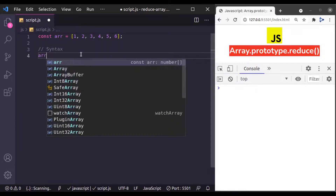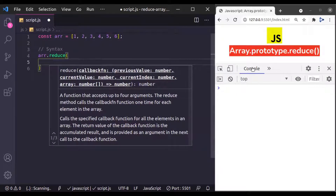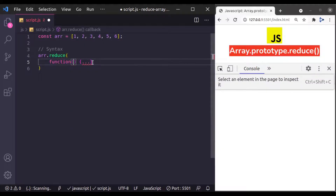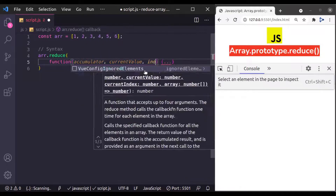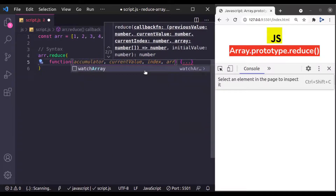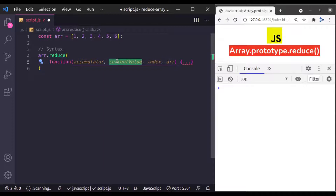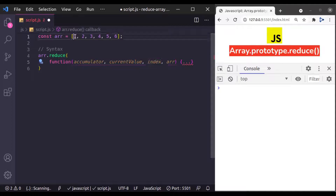The syntax is array.reduce, and inside this reduce method it accepts a callback function. This callback function accepts accumulator, current value, index, and array. If you have watched the previous videos on JavaScript array methods, then you are familiar with these parameters. The current value is the array element, index is the index of that element, and array is the given array. The accumulator is the new thing here.